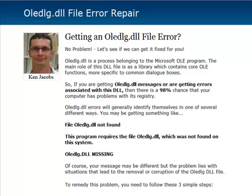The OLEDLG.DLL is a process belonging to the Microsoft OLE program. The main role of this DLL is as a library which contains core OLE functions, or object linking and embedding functions — more specific to common dialog boxes that you'll see pop up on your machine.